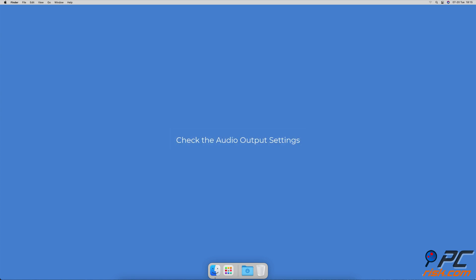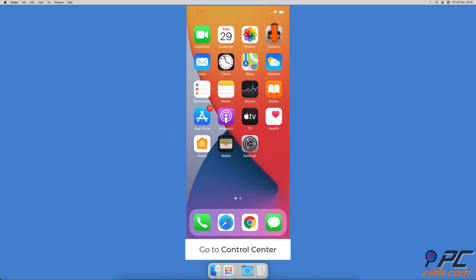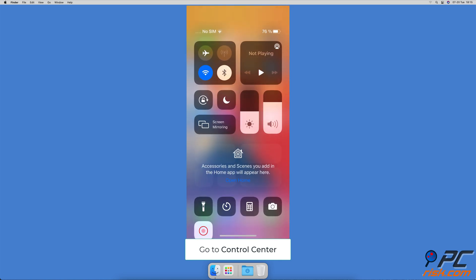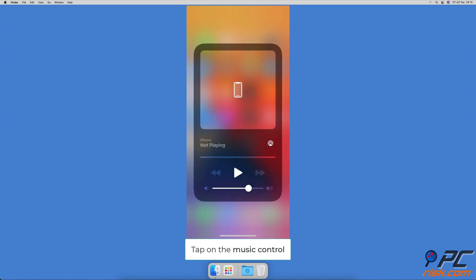From the top right corner of your iPhone screen, swipe down to open the control center. Then tap on the music control box. When the music control expands, tap on the airplay icon which looks like a triangle with three rings.